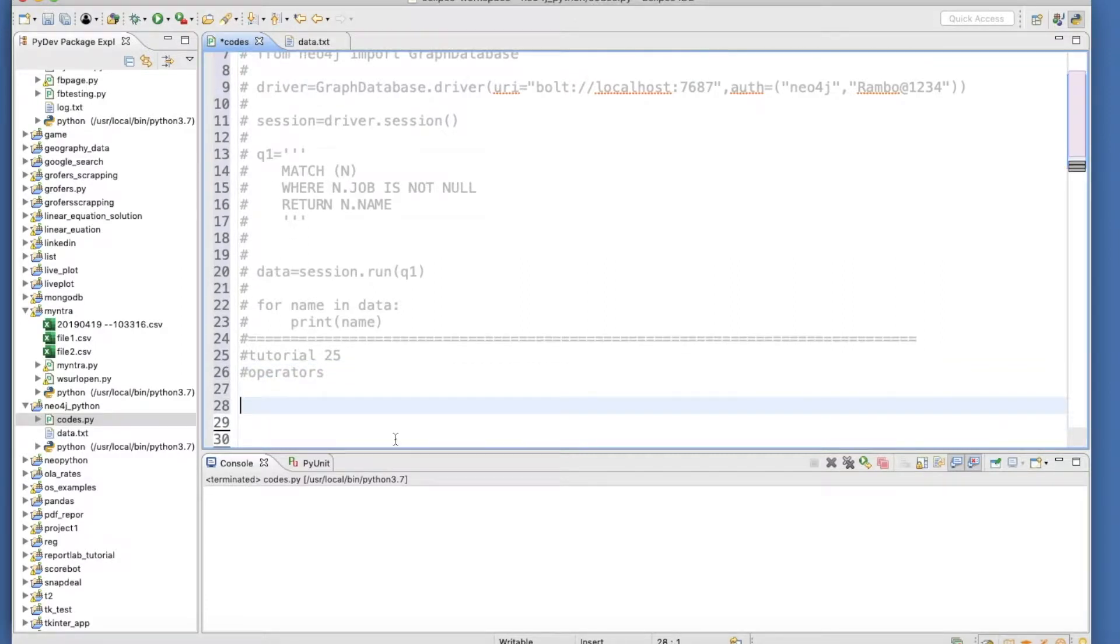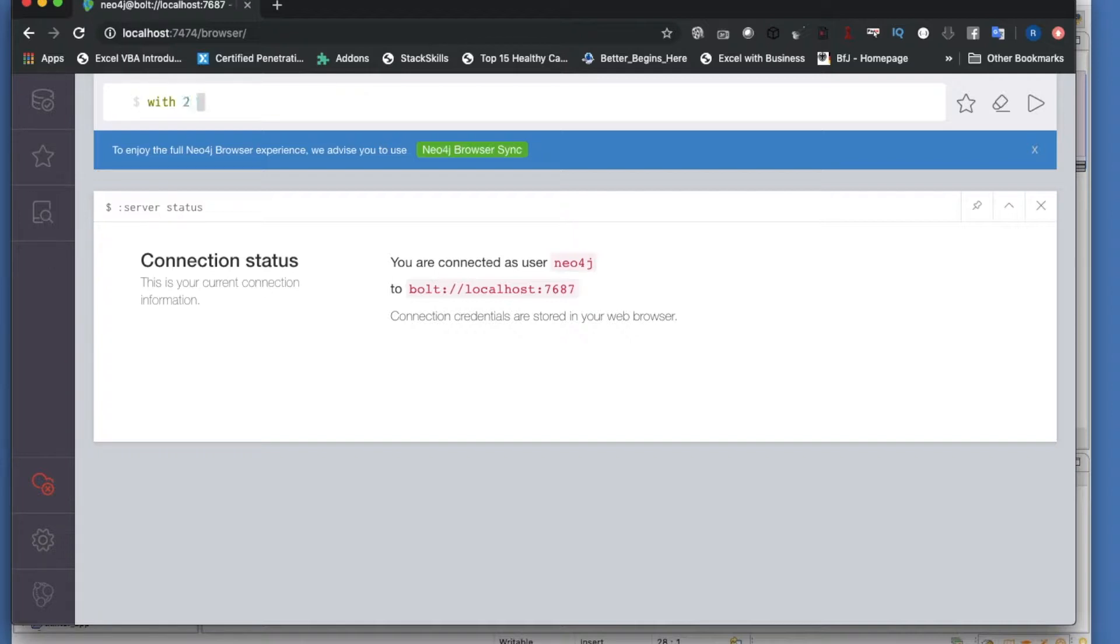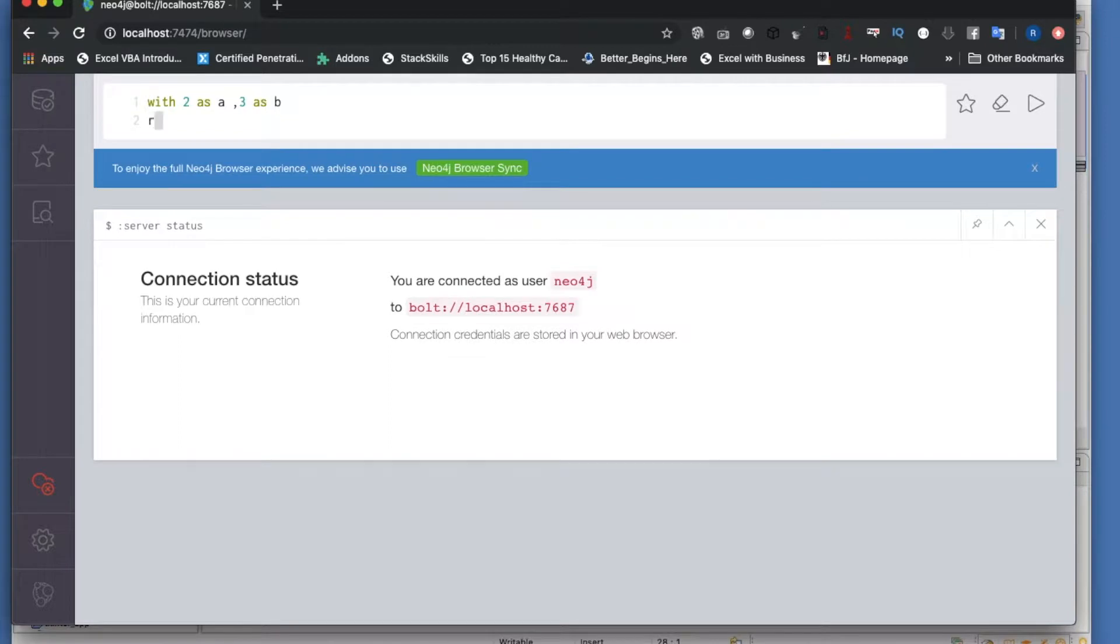Let me explain this quickly. With 2 as a, 3 as b, return a into b as result. This is going to return 6.